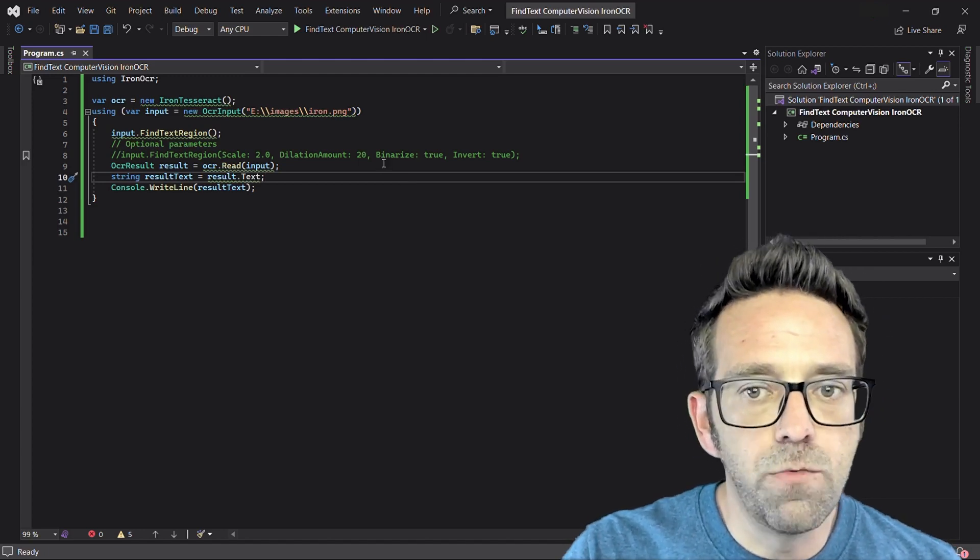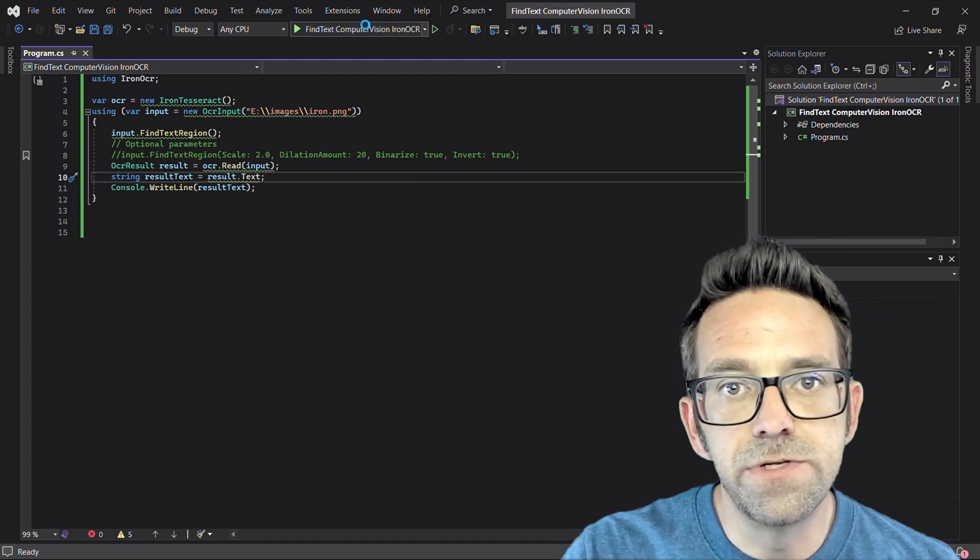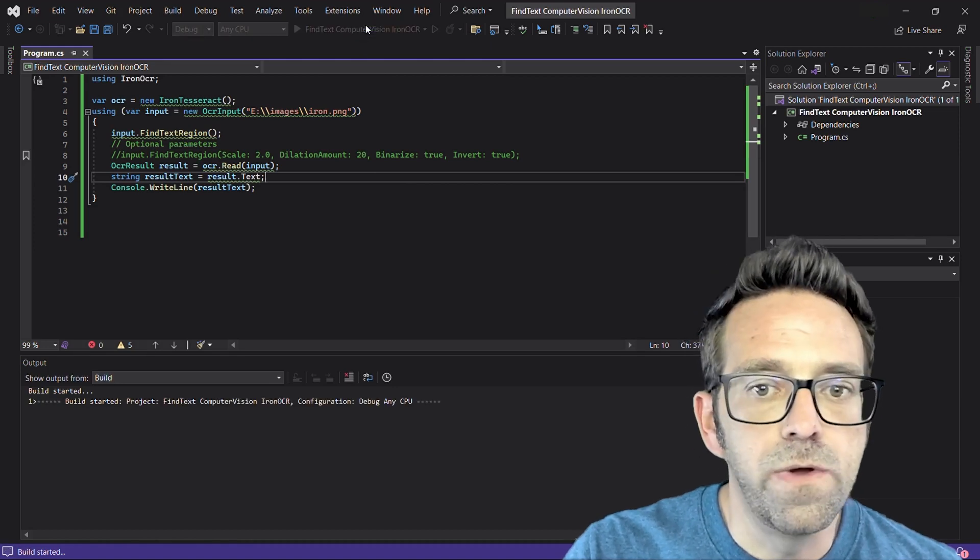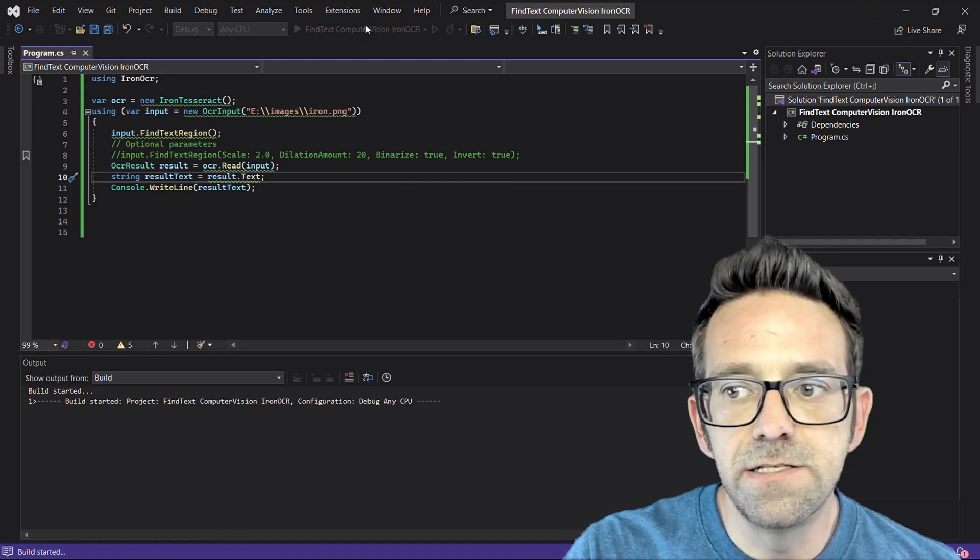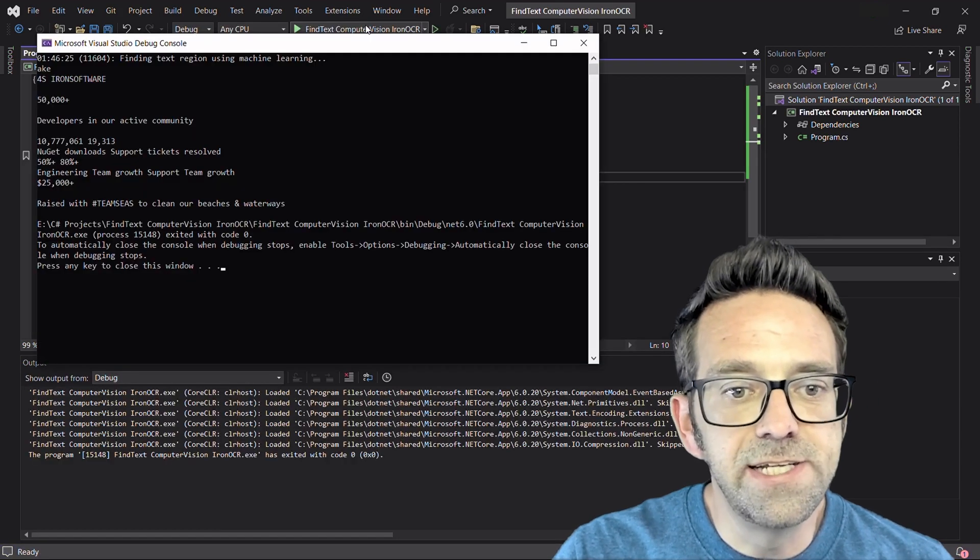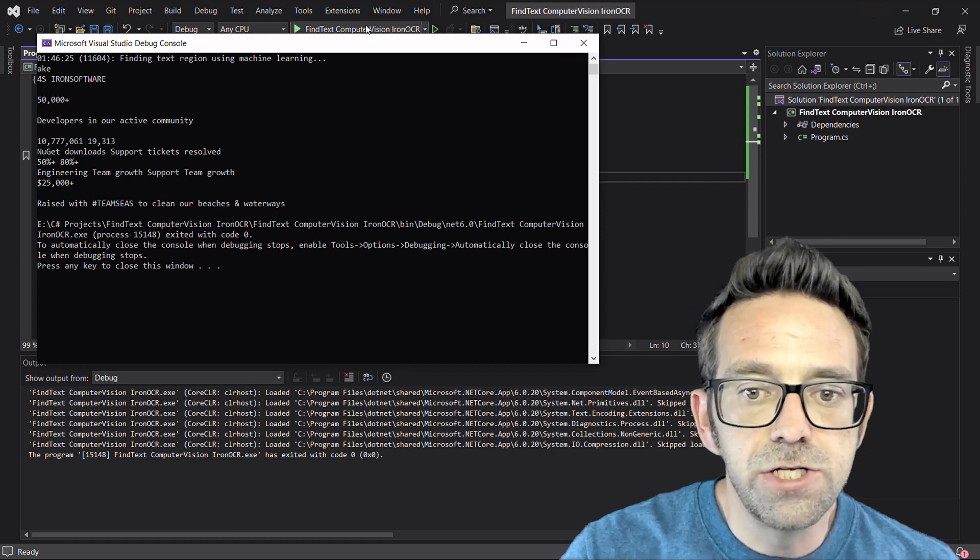So let's go ahead and run the project and see the output of the result text variable. We'll wait for the processing to do its thing. You can see the text is accurately extracted from the input image.